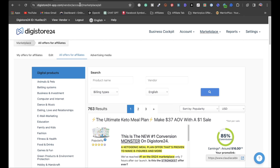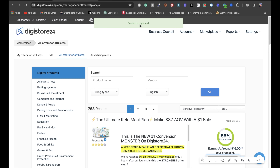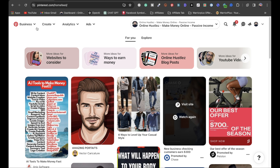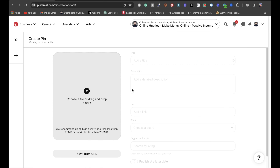We're going to move on to step number three. Once you find your affiliate product, you're going to have your affiliate link to the right. Now, the last thing you want to do is go on Pinterest, click on Create, Create Pin, and put your affiliate link right there. There's a better way to do that, and I'm going to share that with you.